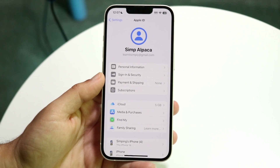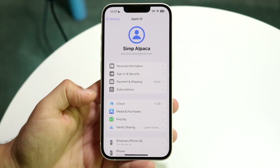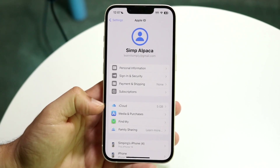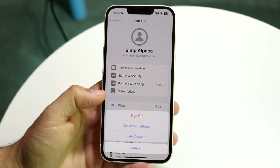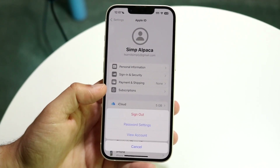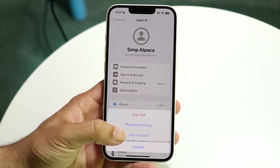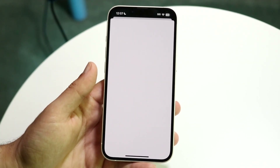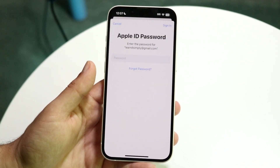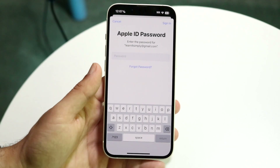What you're going to want to do here is tap on Media and Purchases. Tap on Media and Purchases and then click on View Account. A panel is going to come up and sometimes it's going to ask you to type in your passcode.